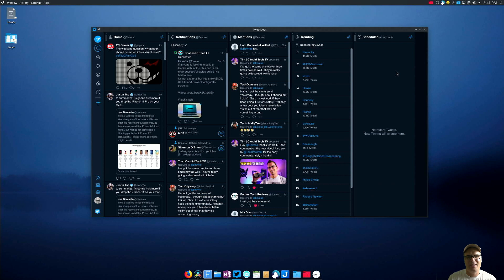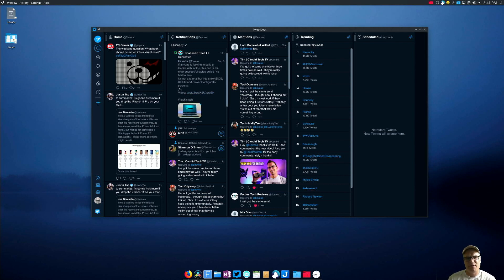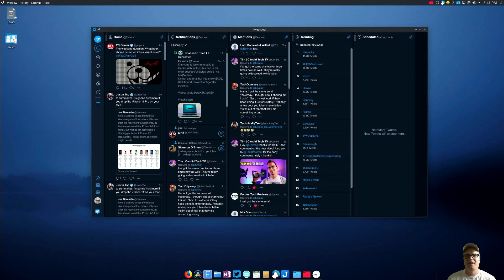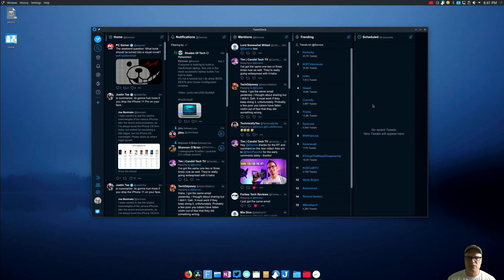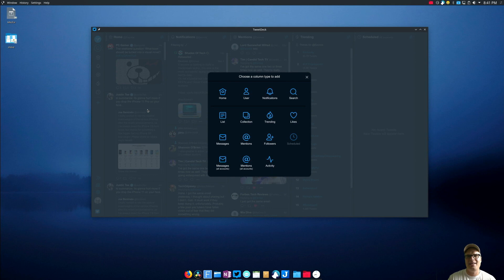And the functionality of this is really nice too because you have multiple columns that you can configure. So the home column is basically just your Twitter feed and then you have notifications, mentions, trending, you can schedule tweets and then you'll see those scheduled tweets show up in here, and then you can come in and add different columns.